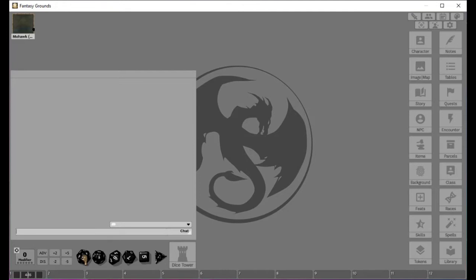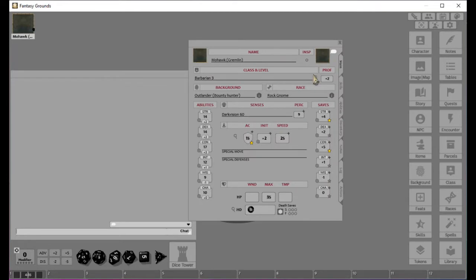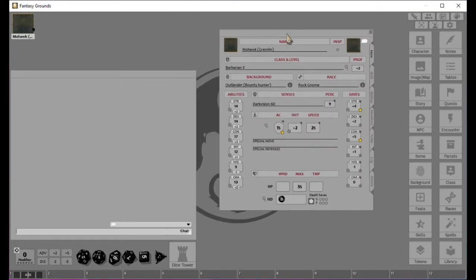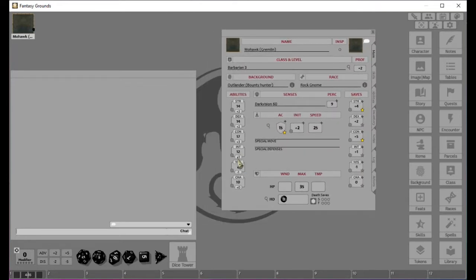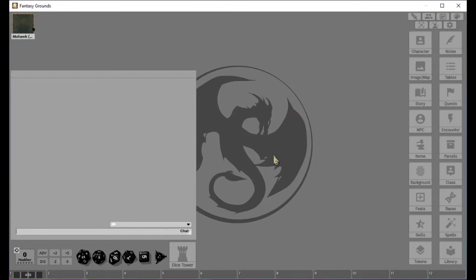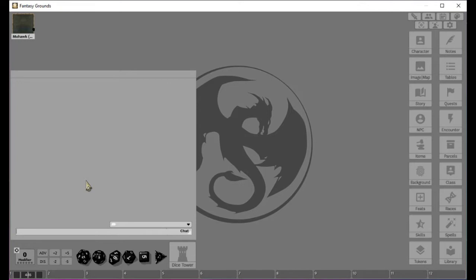In the game, there's something called metagaming. Metagaming is where you take your knowledge as a human being and inject it into your character. As you can see here, my gremlin, his intelligence is only a plus one. He's a little bit over average. He's not the smartest tool in the shed.